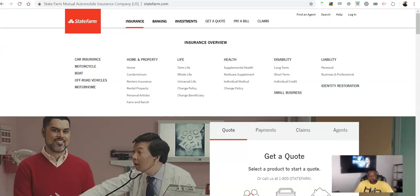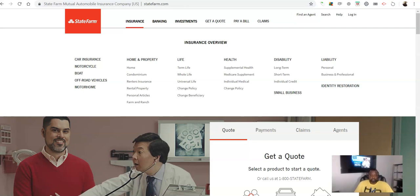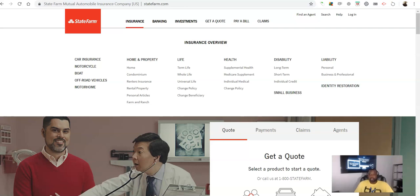I'm just going to go over to statefarm.com. Now I'm sure everyone's heard of State Farm. They're one of the largest, if not the largest insurance company in the country. And I just want to show you for yourself so you can see for yourself how this can have impact.